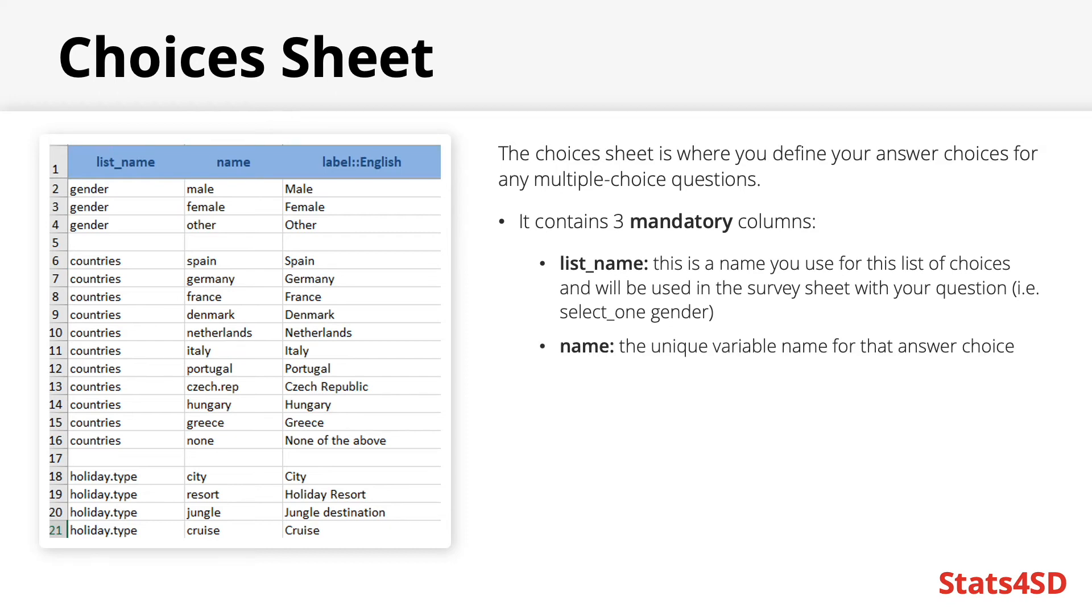The name column. This is the basic unique variable name that you give for each specific answer choice. Like with the name column on the survey sheet, this cannot contain any spaces.